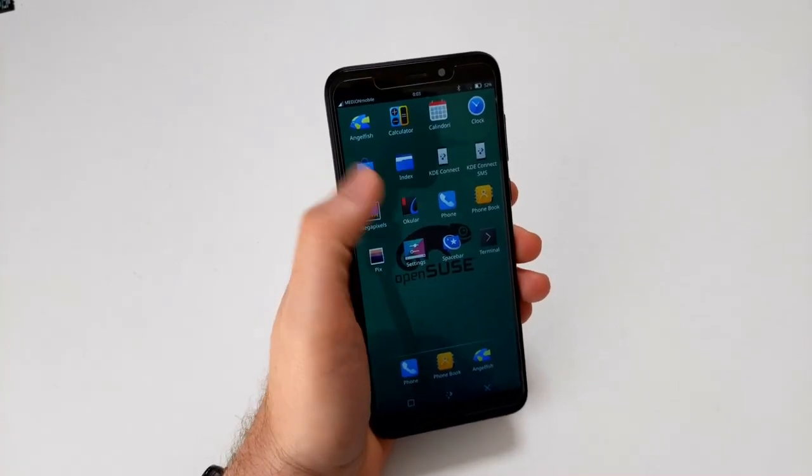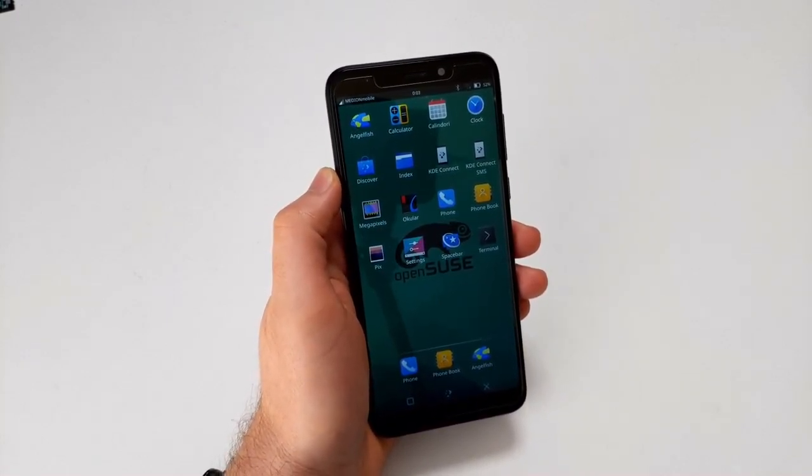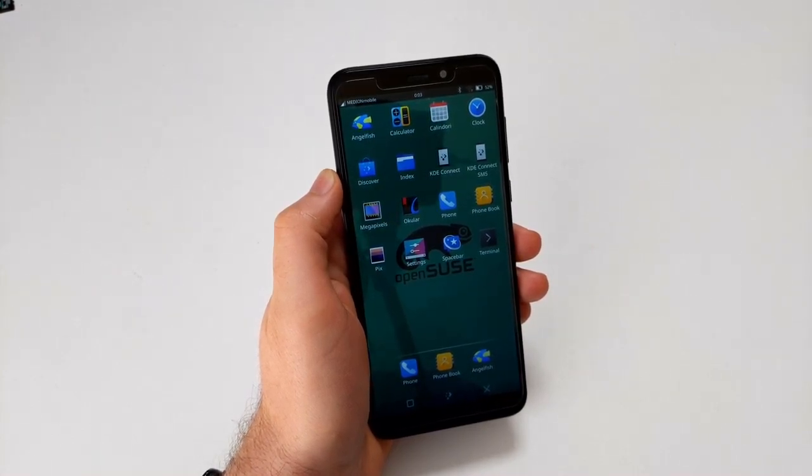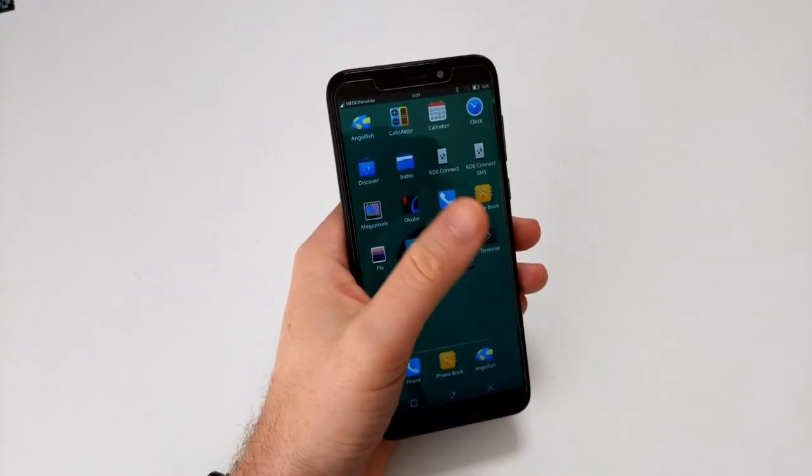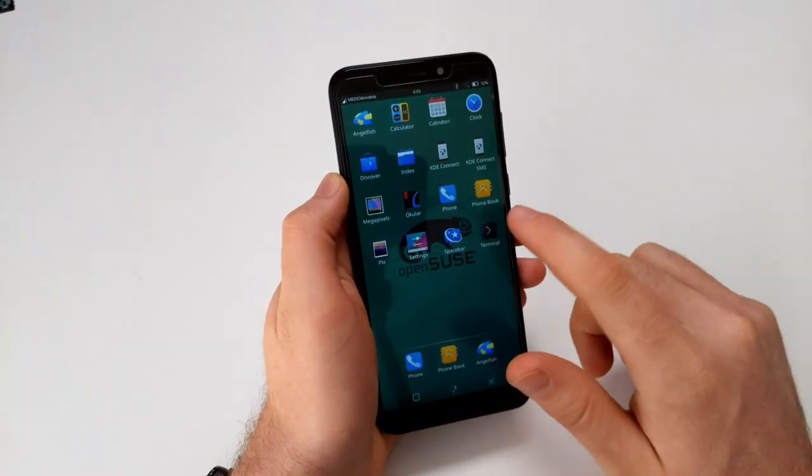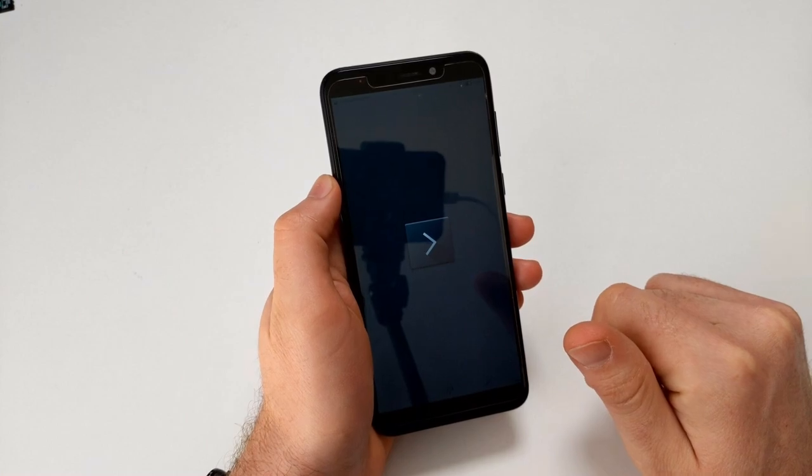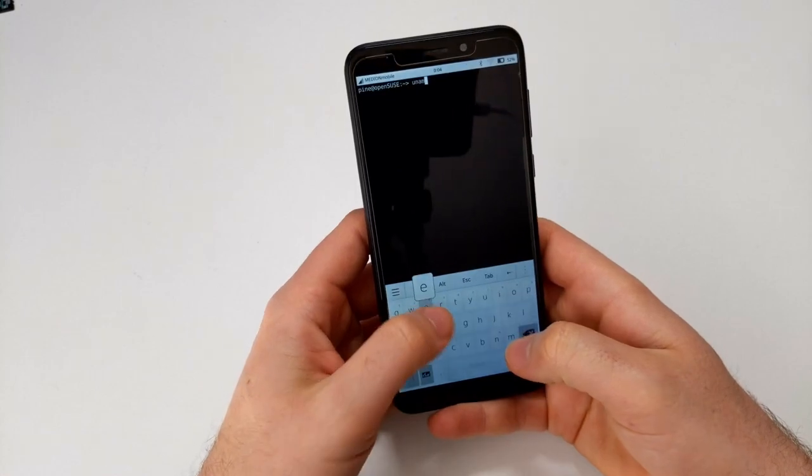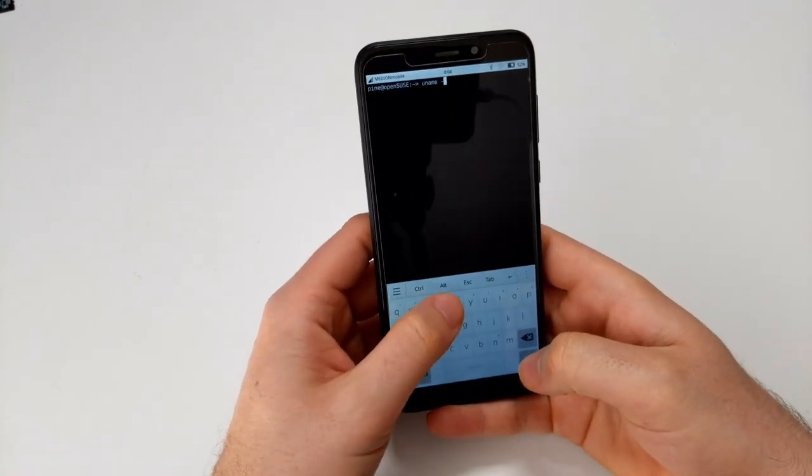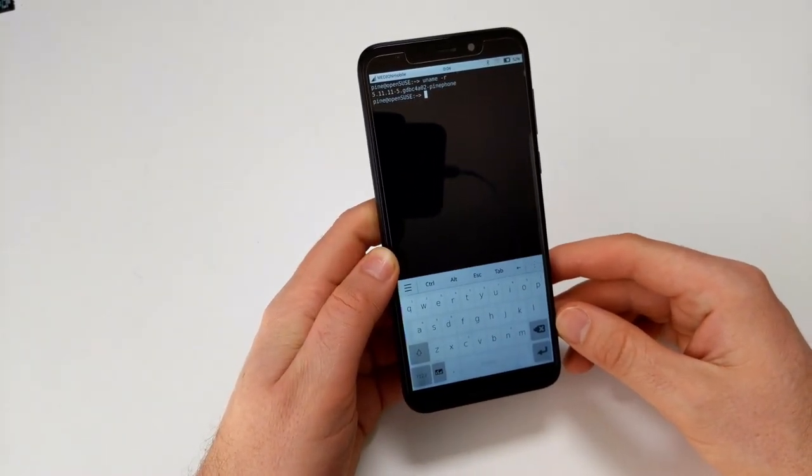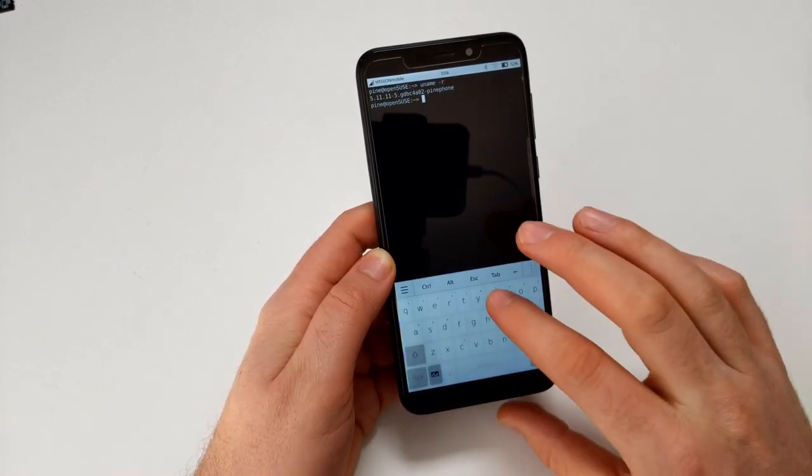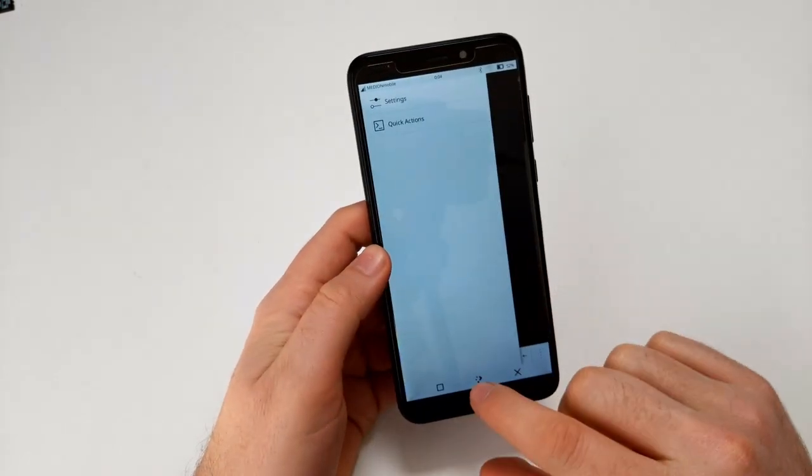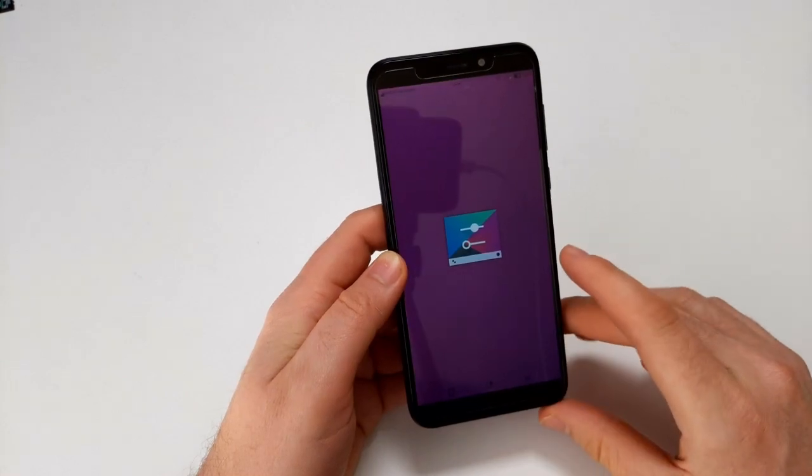Also pre-installed are Ocular, a PDF viewer that also can do ebooks, Phone, Phonebook, Pix that's the image viewer of the MAUI project, Settings, Spacebar the SMS client, and the Terminal. Let's see what the terminal says about the kernel that comes with this image. That's uname dash R and yeah that's the haptic feedback working there by the way, which is something I'm not liking, so let's head over to the settings and turn that off.